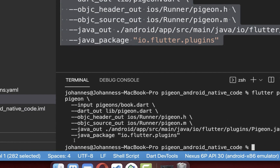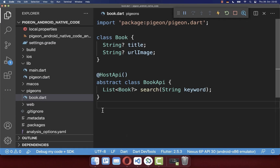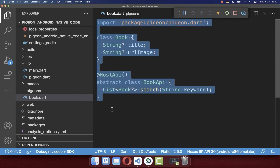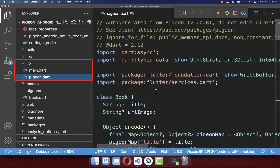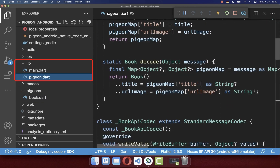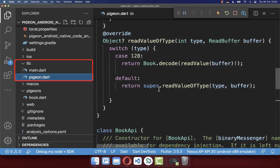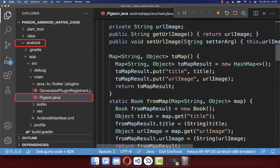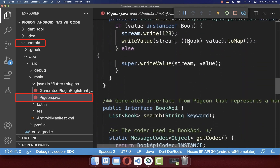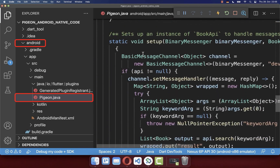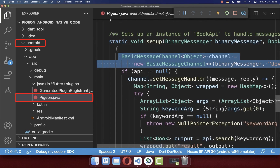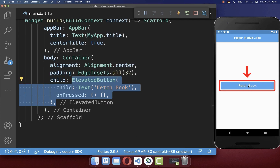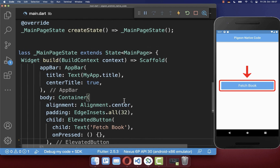After some time, the generation should be successful if there are no error messages. Based on this Pigeon template file, we have automatically generated a pigeon.dart file inside our lib folder, which contains all the code needed for communicating with the native Android side. Secondly, within your Android folder, a pigeon.java file was automatically generated, which handles the communication on the Android native side that we are calling from Flutter.